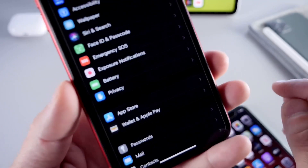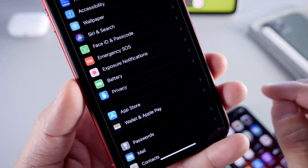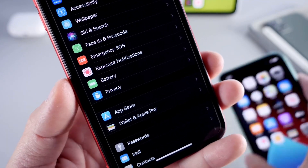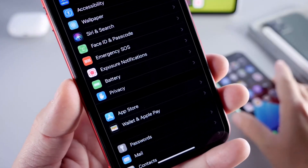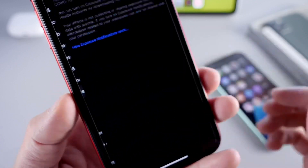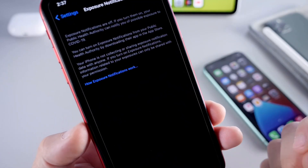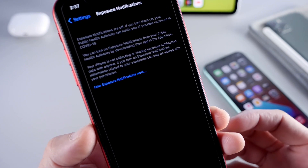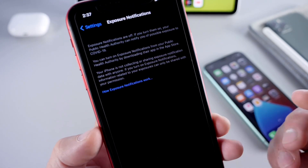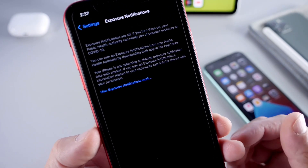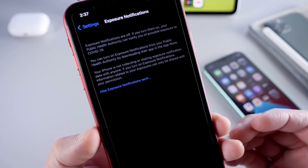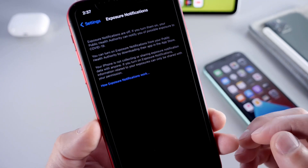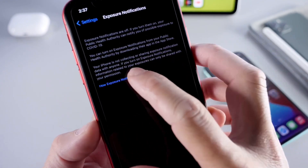Now let's head over to Settings, because there's something major happening here. The Exposure Notification system now has its own new dedicated category in Settings — unlike iOS 14 Beta 3. This is where applications from your local health authorities will gather information using the exposure notification system. At the moment it's off because I haven't downloaded any public health authority apps for my region, but once I do, it will be enabled.